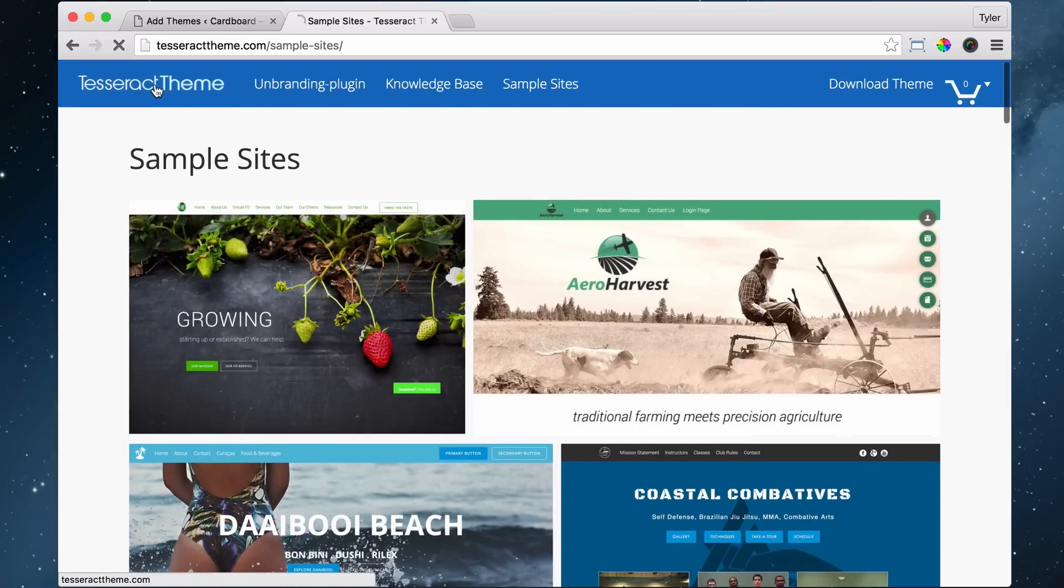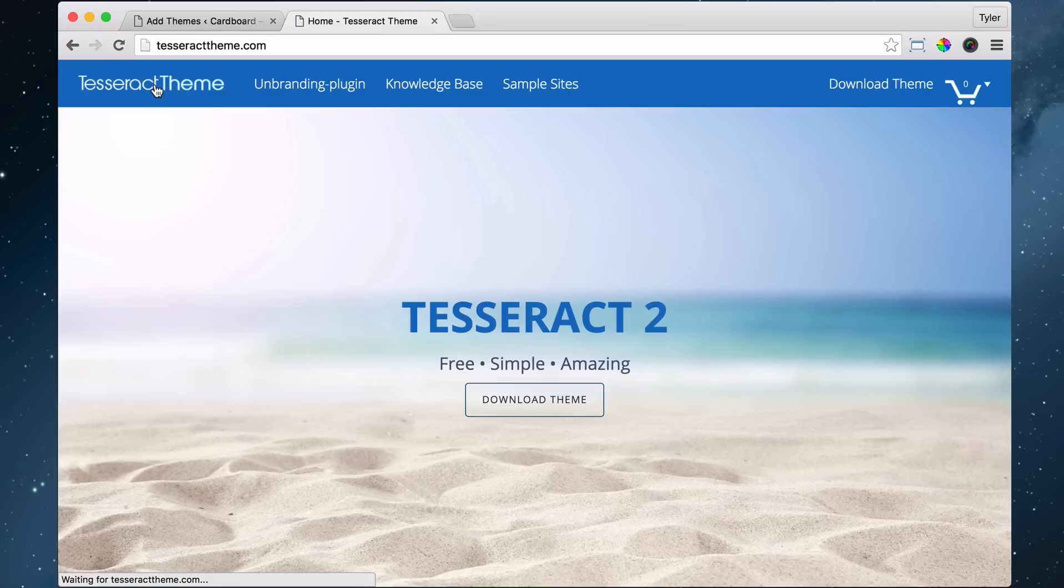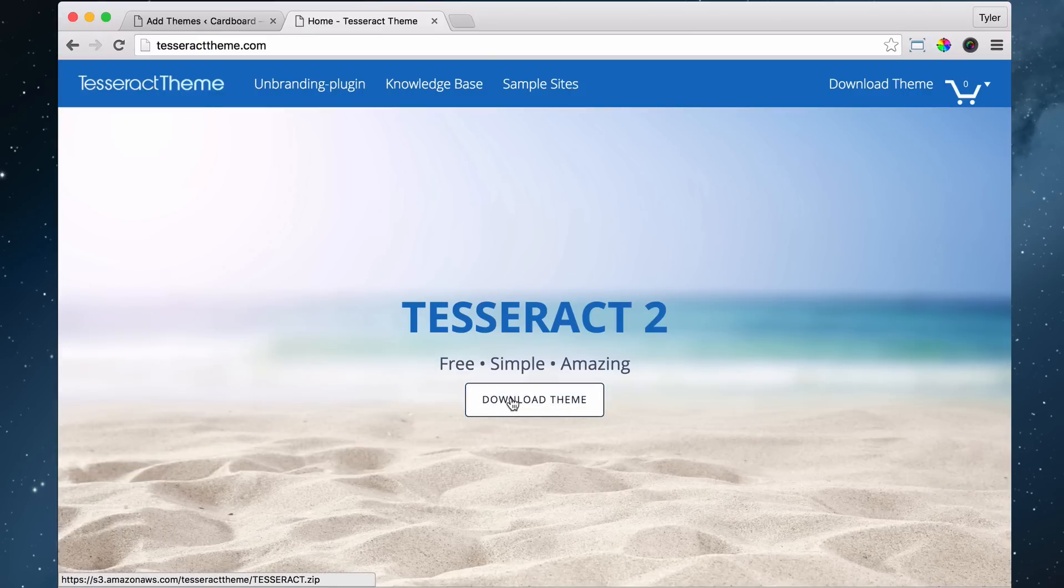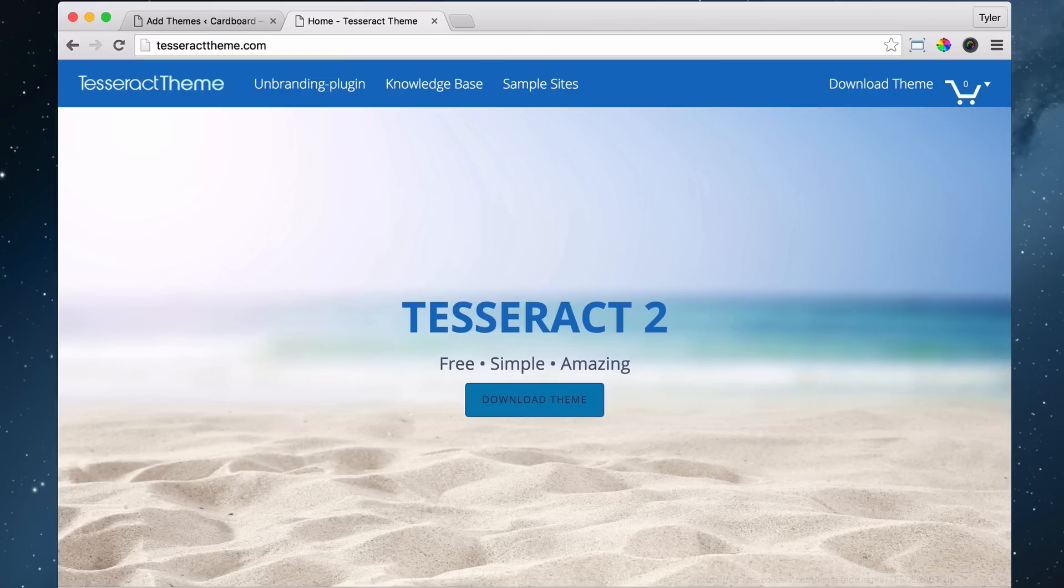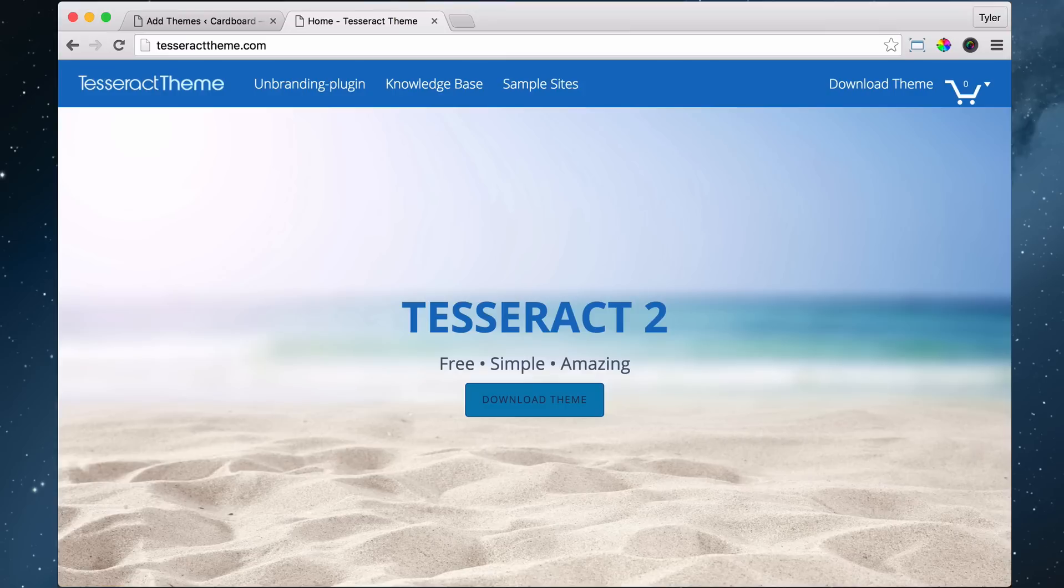So we could just go back to the main site and we can press download theme. Now just go ahead and download that to your desktop or drag it to your desktop. I like to put it on my desktop because then I know where it is. I don't have to go digging in all these files and folders. So once you've downloaded it and download it to your desktop.